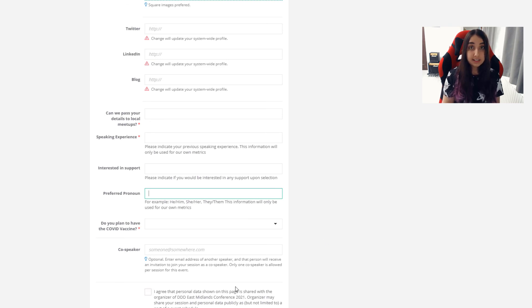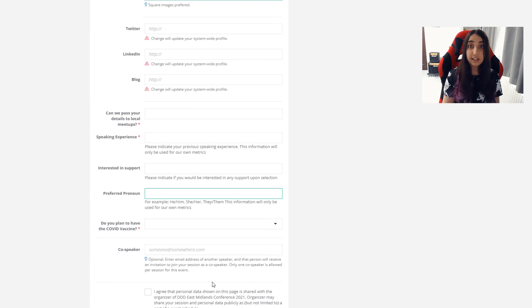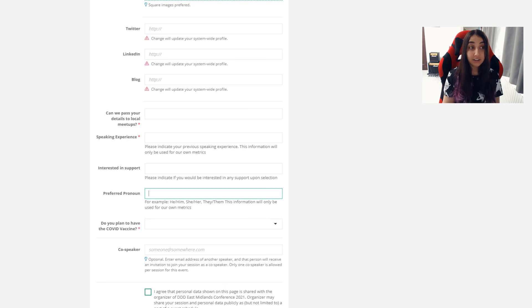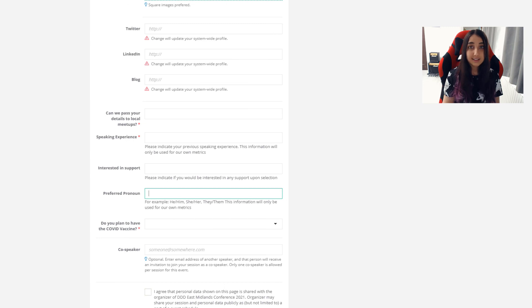The co-speaker section is if you want anyone to present with you, and you'd have to let us know who that person is so that we can get in contact with them. And then finally, there's a tick box for GDPR reasons on agreeing to share your data with us, and on selection, some of this data with the attendees as well. And then it's as simple as clicking the bottom button to submit your session.